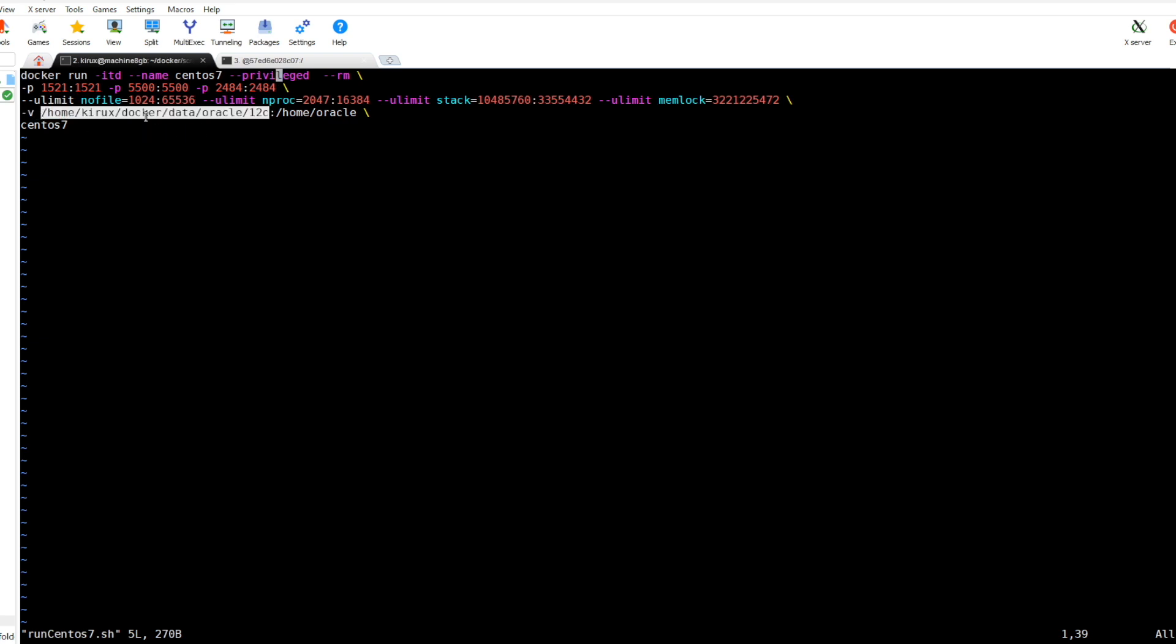The most important thing is this one, this volume mapping. This means when you create a new container with this command, everything will be there. So this is the trick. I hope you find this useful. Thanks for watching and bye.